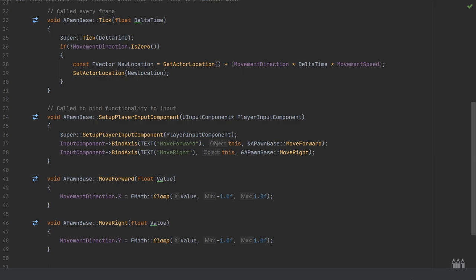In the tick function, I'm checking if the movement direction, the value which is being updated, isn't equal to zero. This is a built-in function—we can say the FVector dot is zero and I'm checking the negative value of this. So if movement direction isn't zero, then we know that we want to apply some sort of movement.